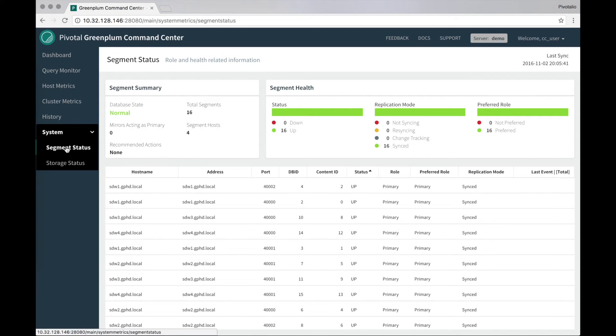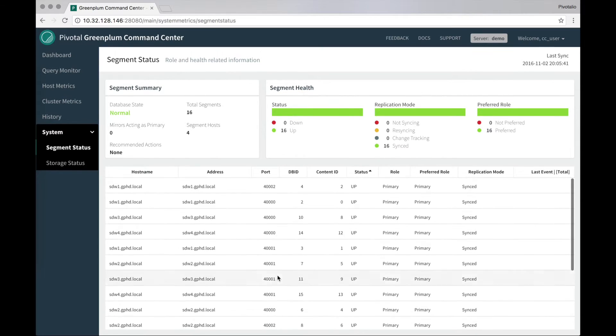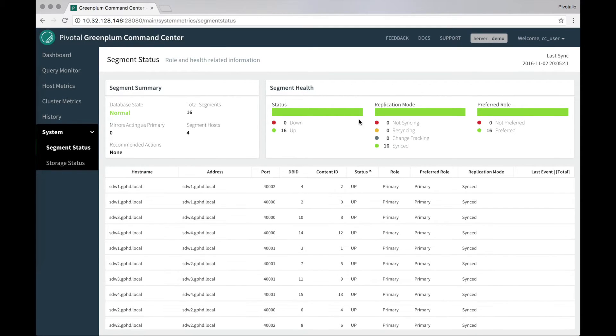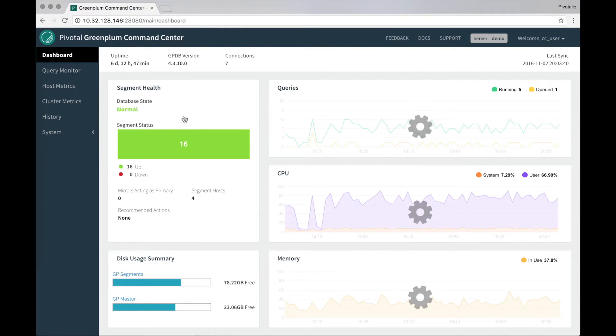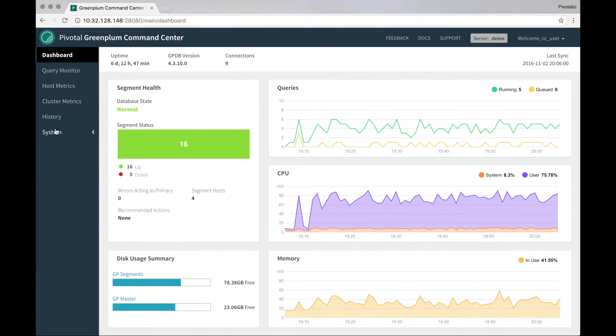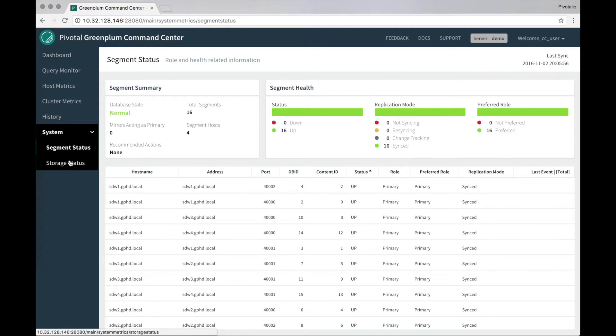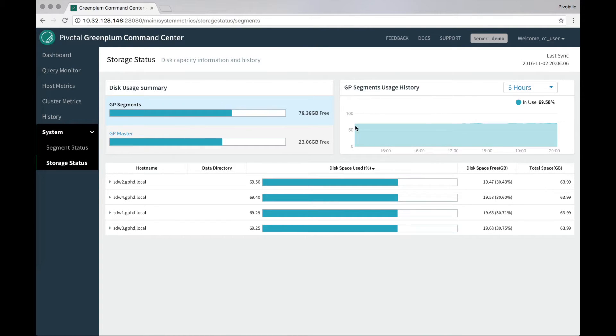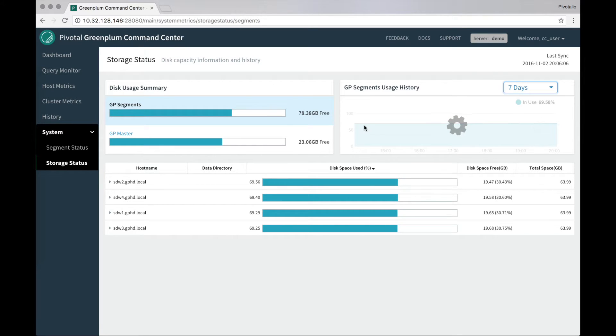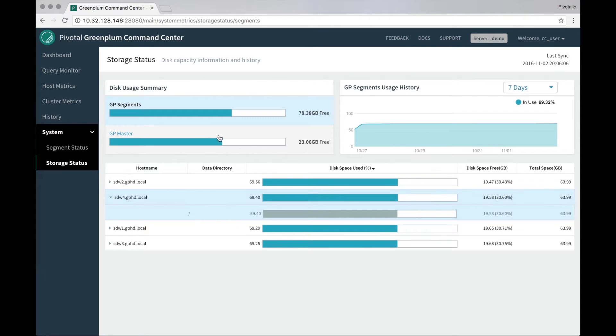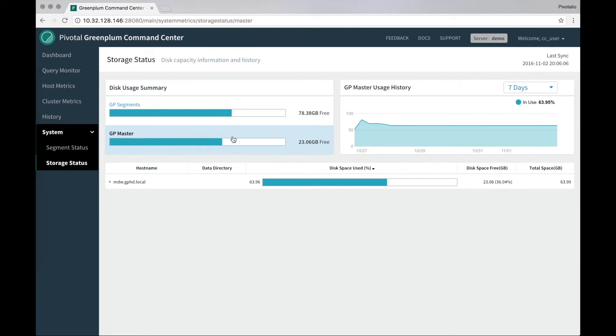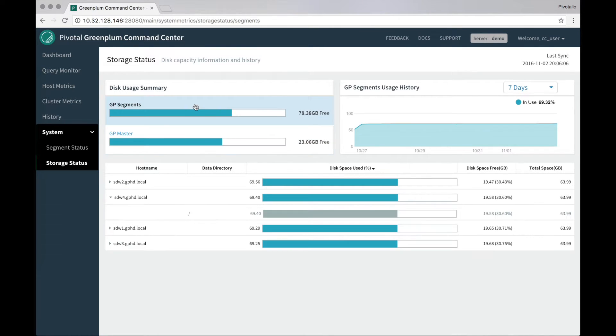The segment status gives you the overview of making sure everything's healthy. If there's ever any issues, you will see them corresponding here and bubbling up into the dashboard as part of the database state. And looking through the storage status gives you a sense over time what is happening with your disk space in your cluster. And you can drill into each of your segments, each of your master and standby master as well and get trends for that.